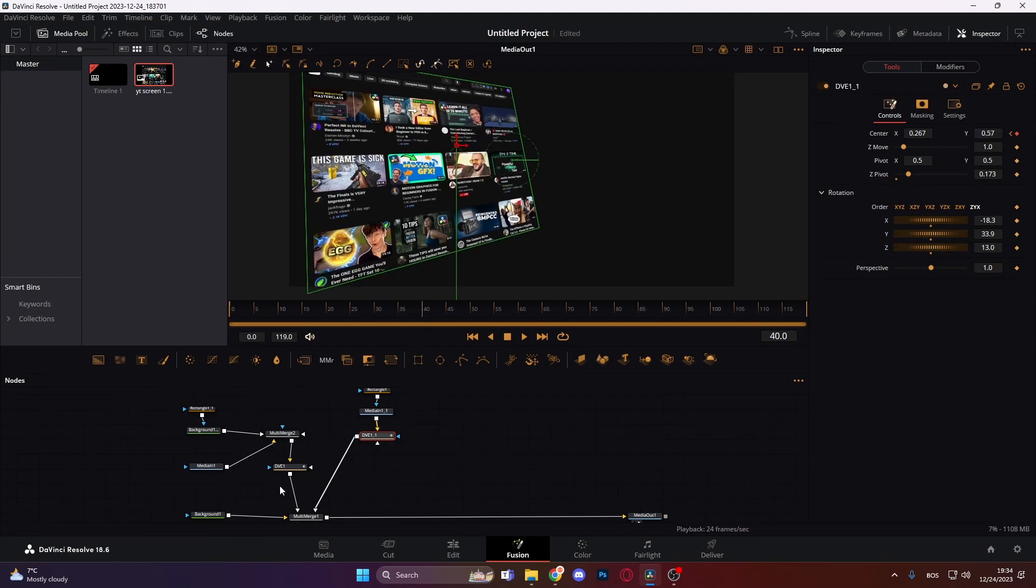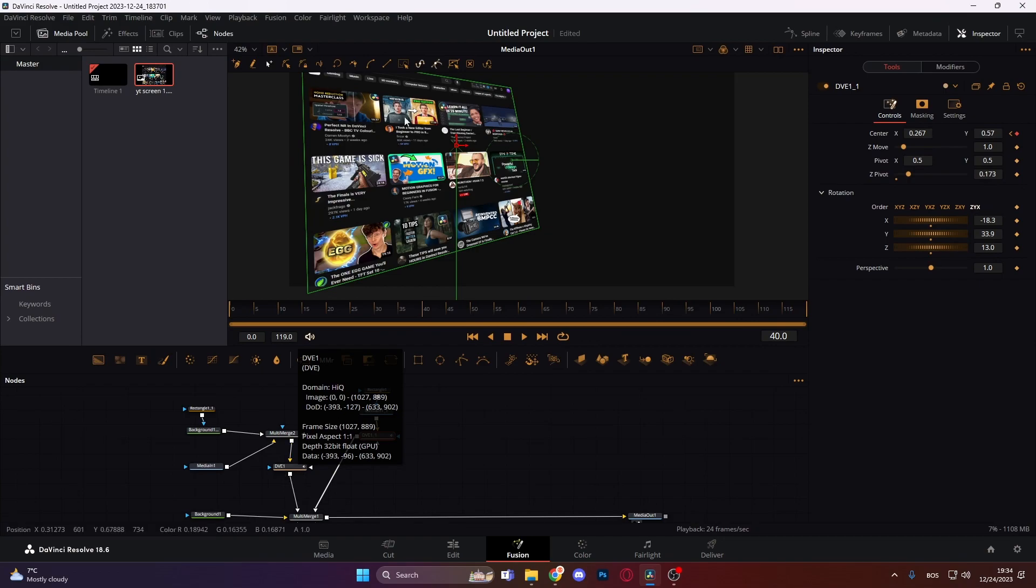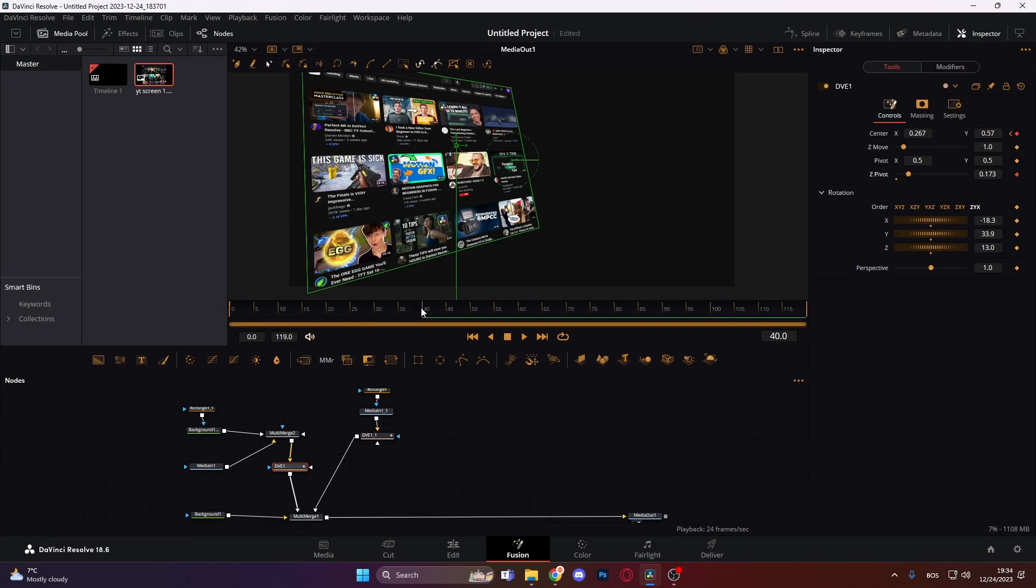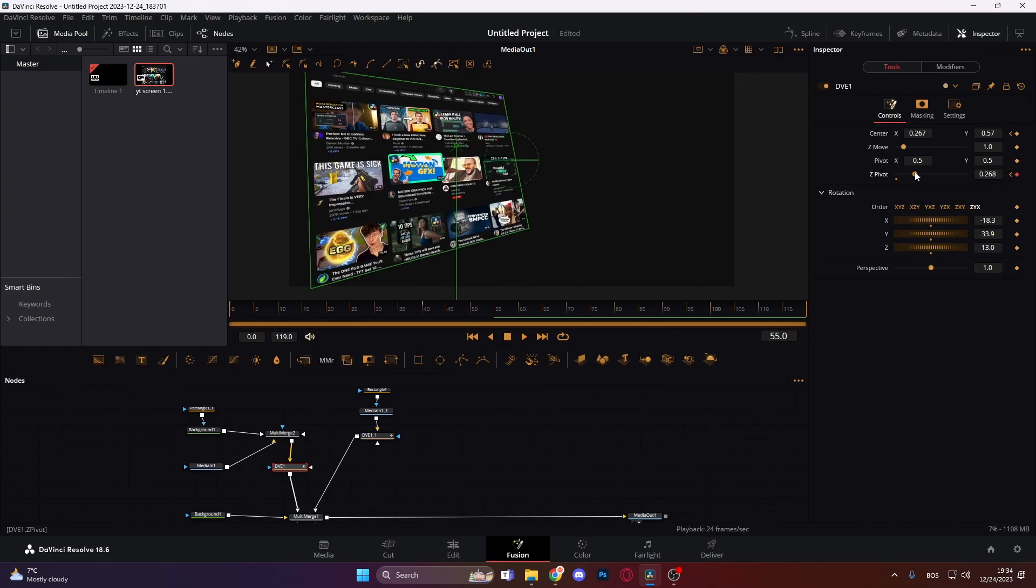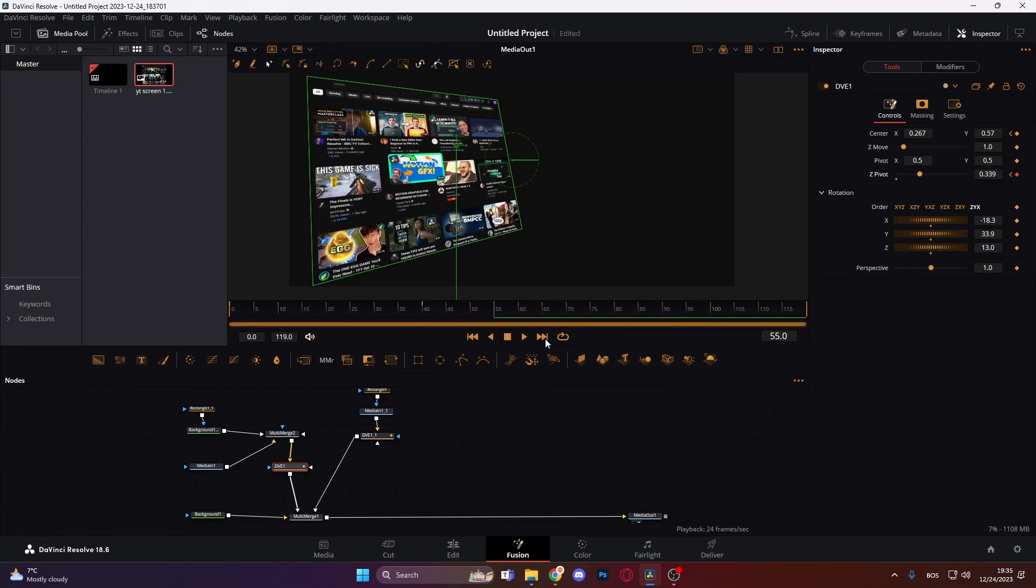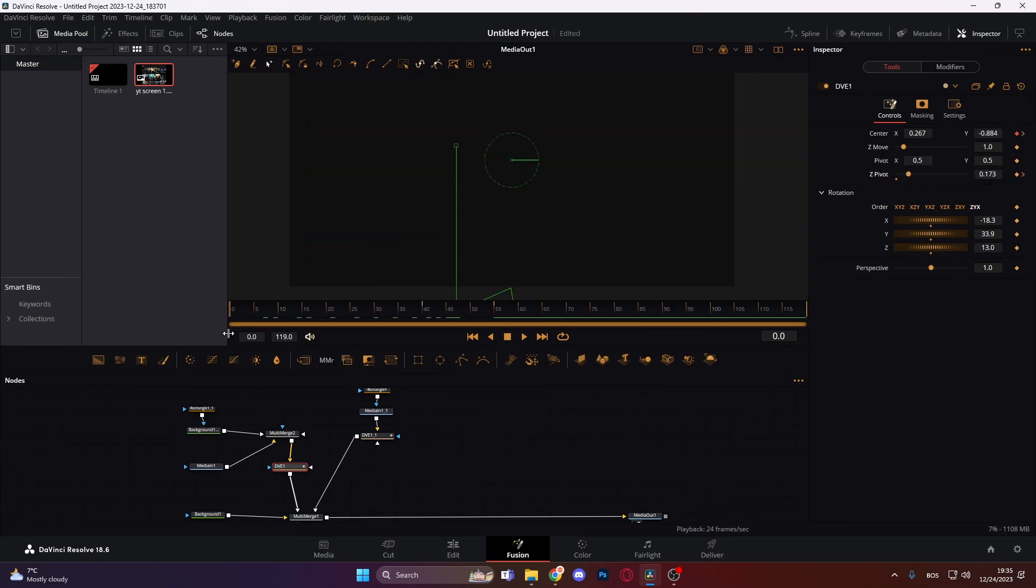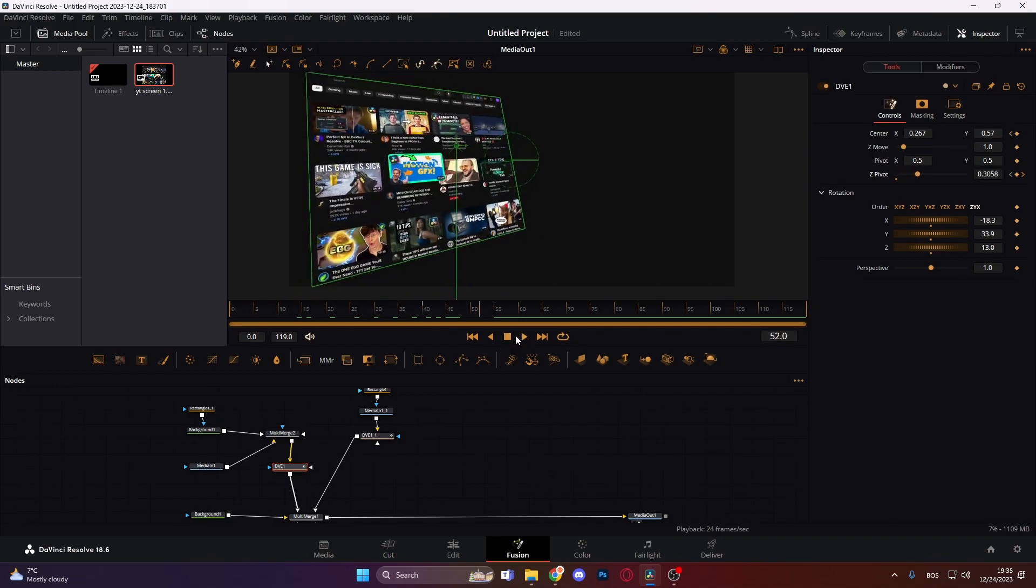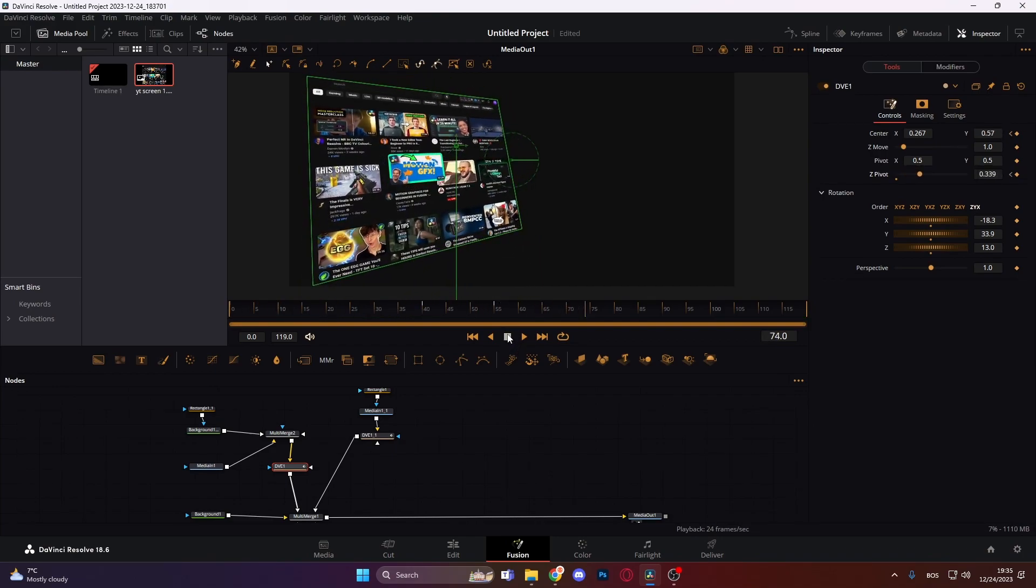Next thing to do would be to make some distance between these two elements. So let's go to our DVE and just keyframe our pivot and go some 15 frames forward and just make it bigger like this. So now, as you can see, it looks something like this. So we are essentially bringing out just this one thumbnail.